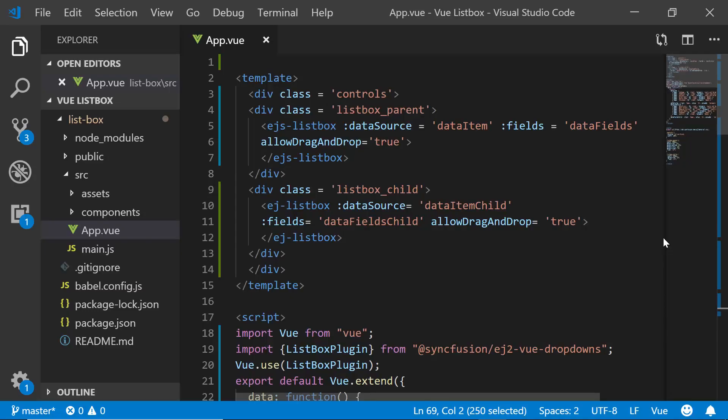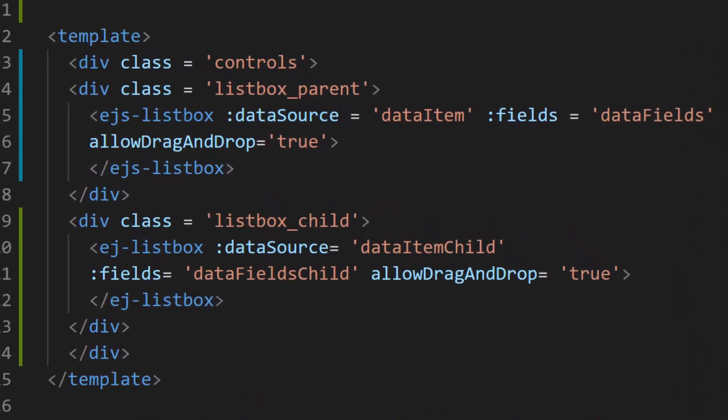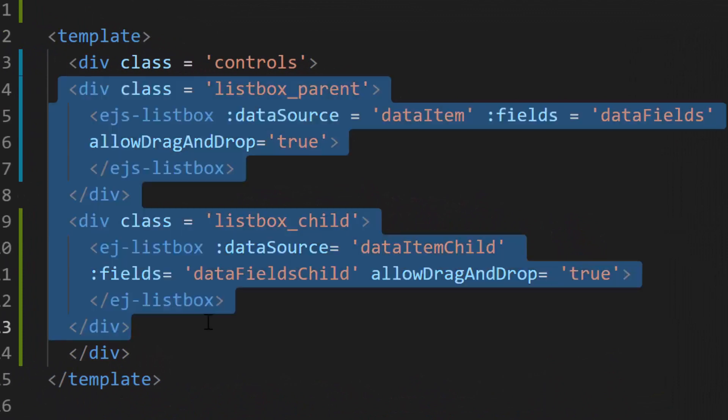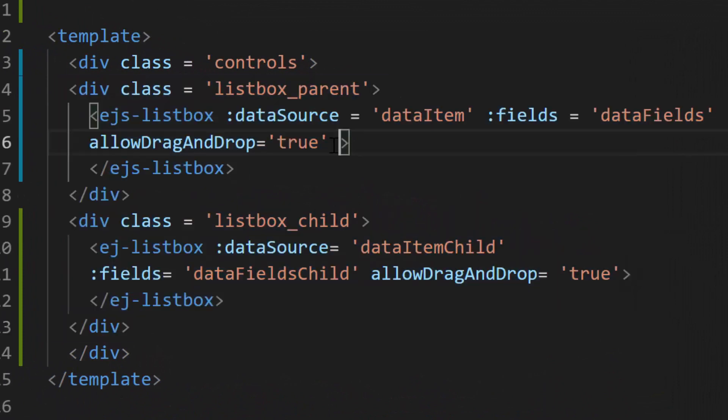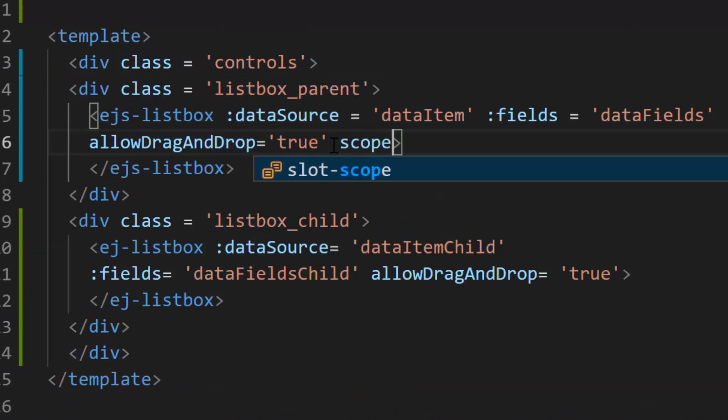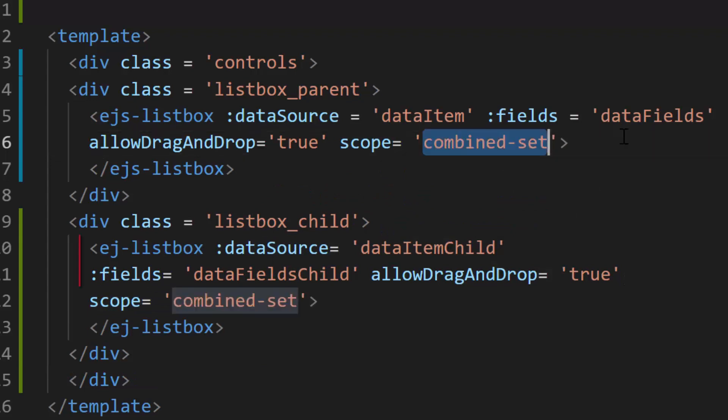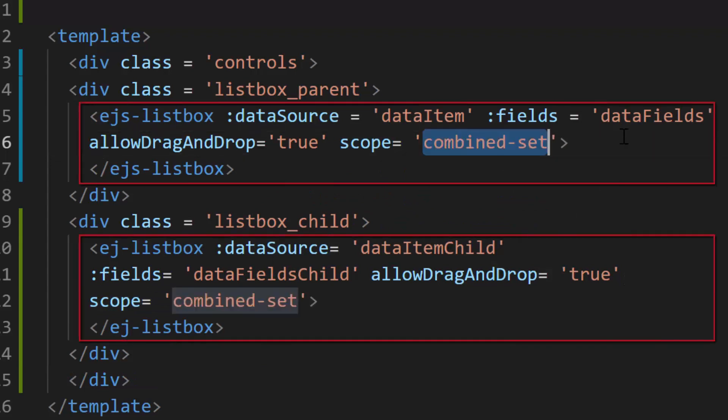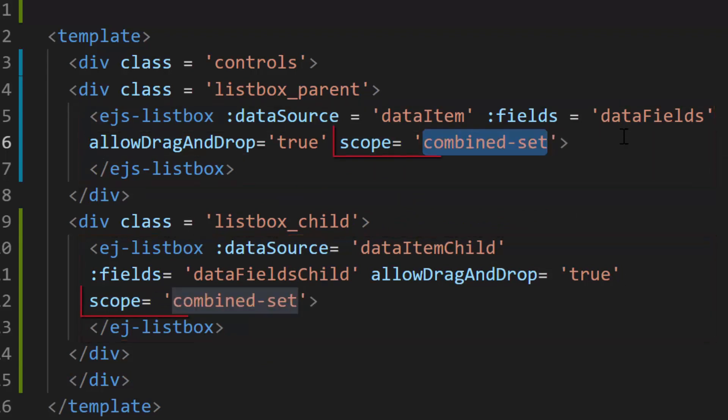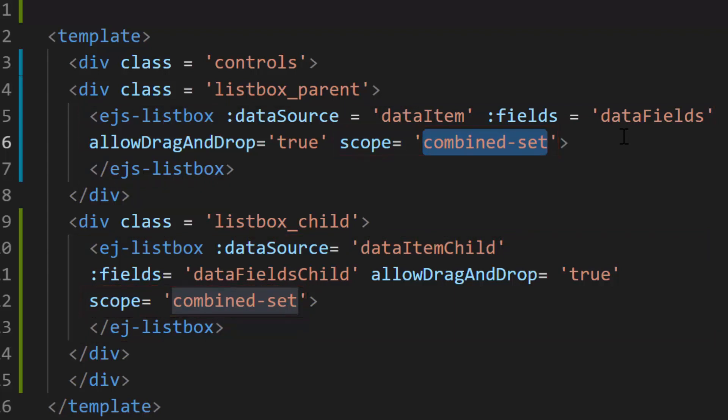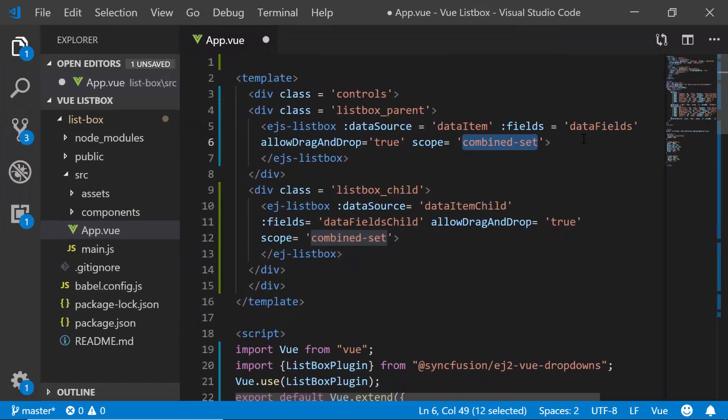For that I need to set the scope value for these two list boxes. I will define the property scope and set appropriate value to both of these list boxes. The scope value of both these list boxes should be same to enable drag and drop between them. Also, the draggable item with the same scope value will be accepted by the droppable.